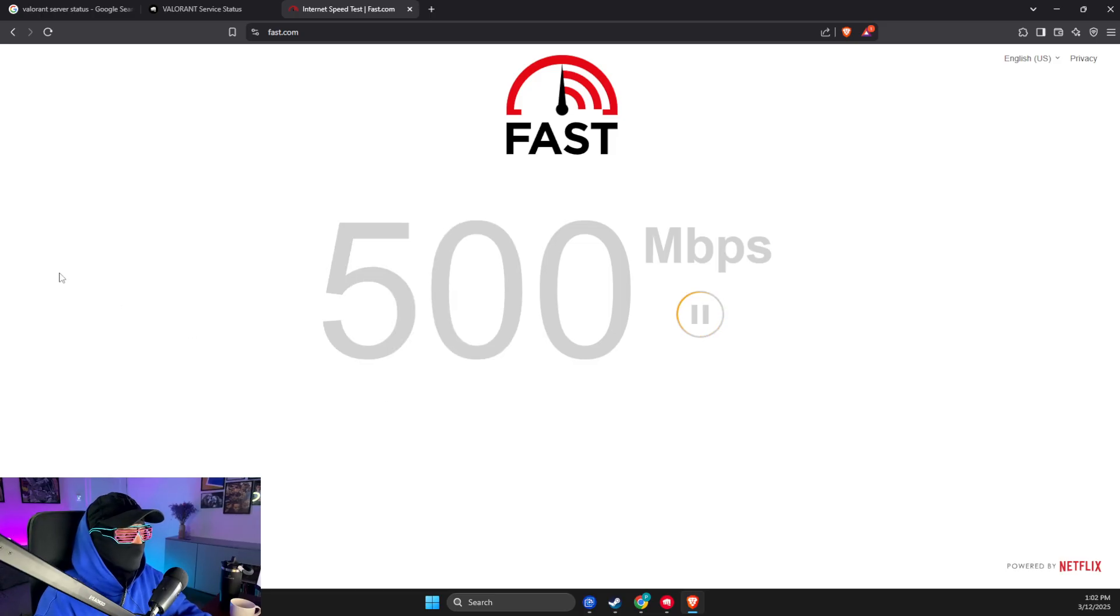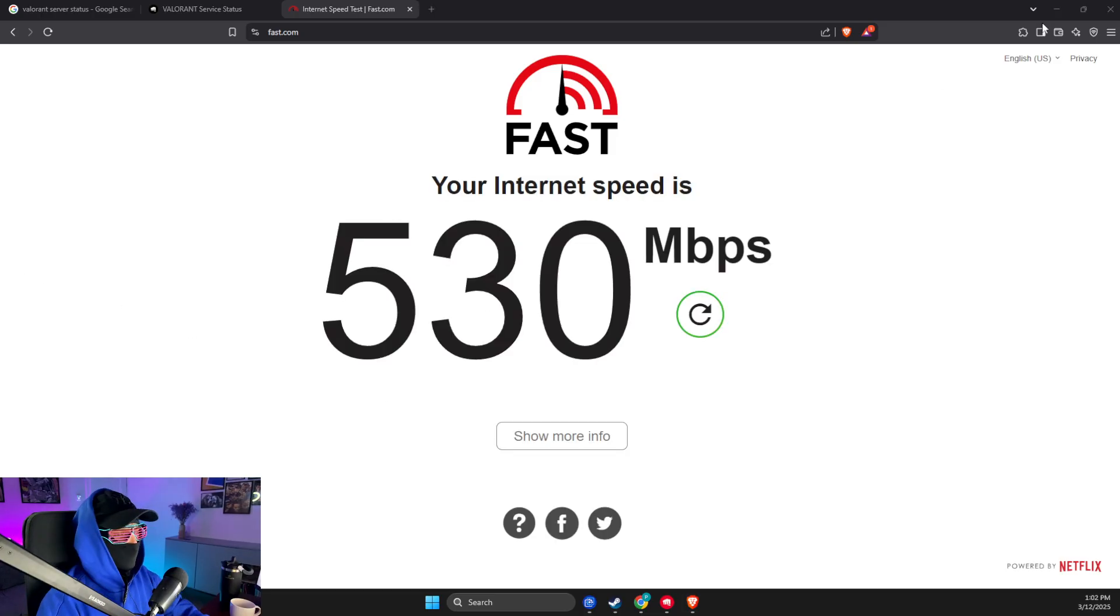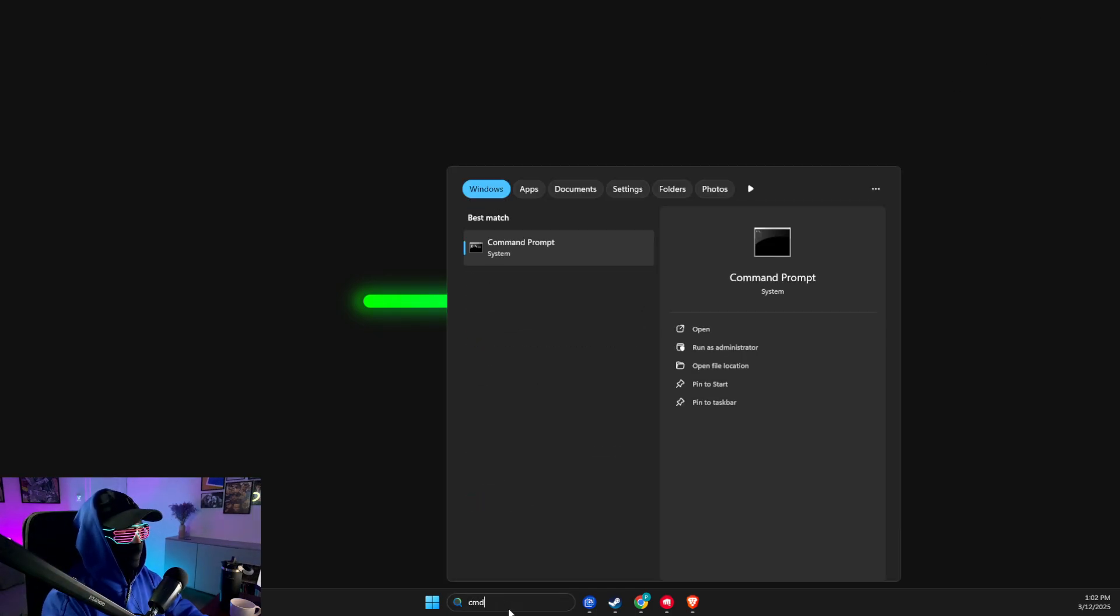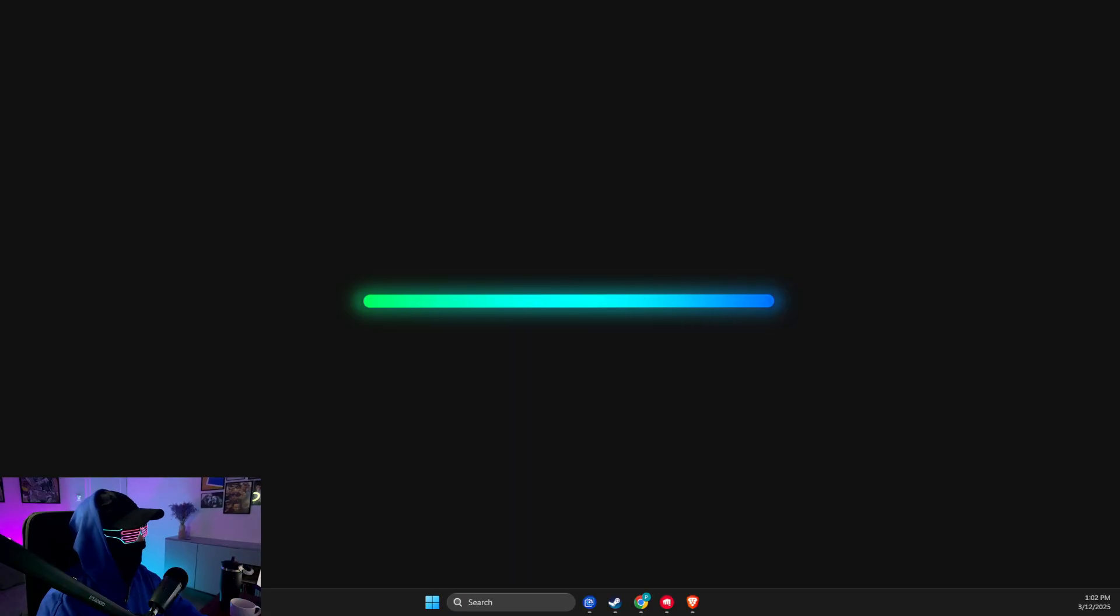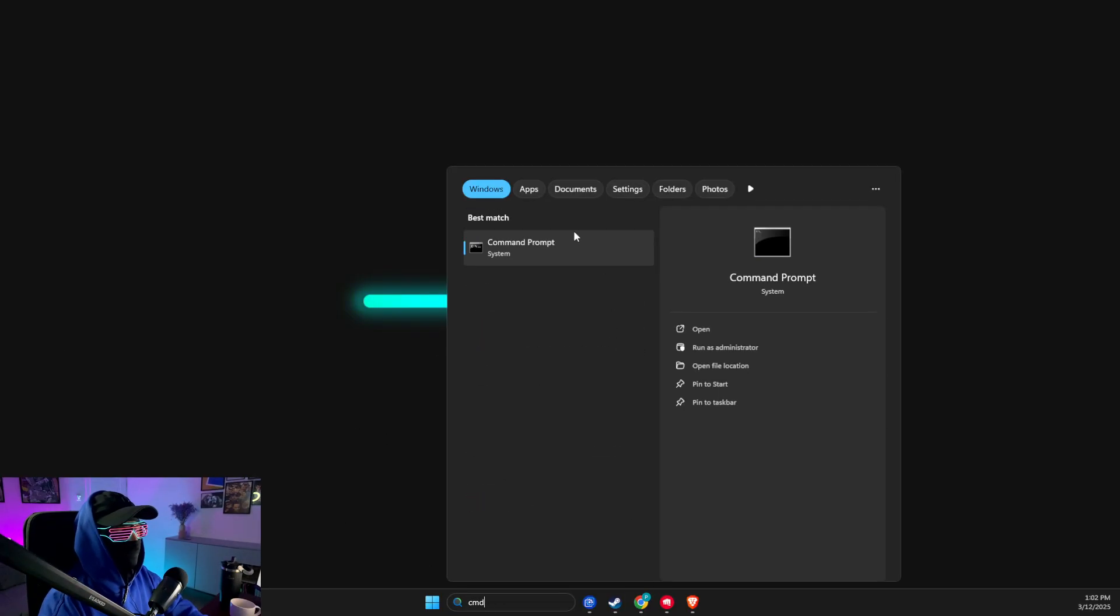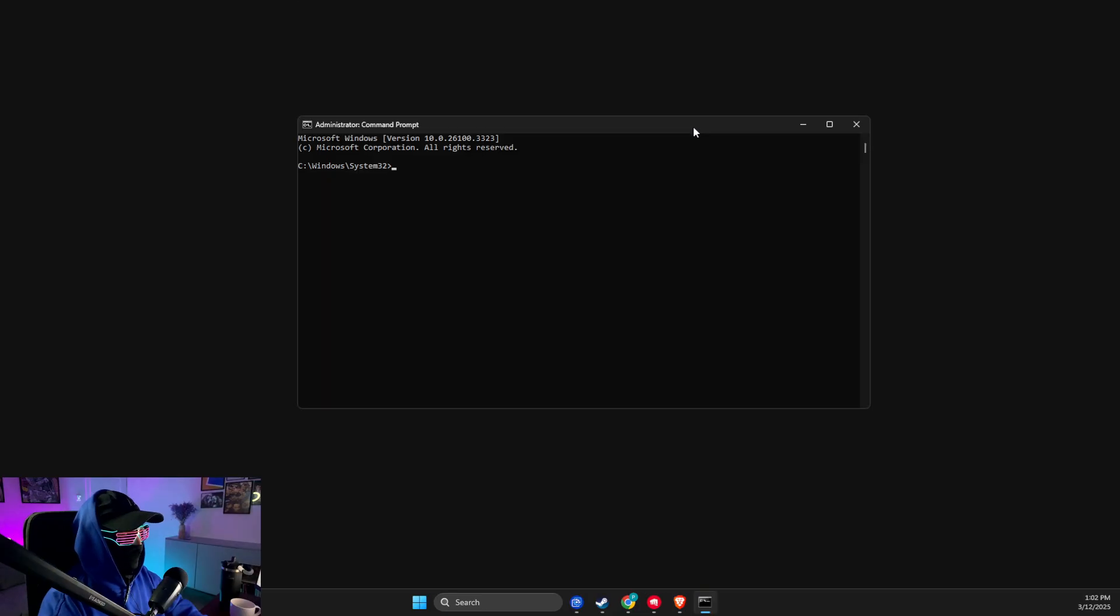Then what you can do is go to search, write CMD, right-click on it, and run this as administrator. Run the admin CMD and then you need to put a few commands.